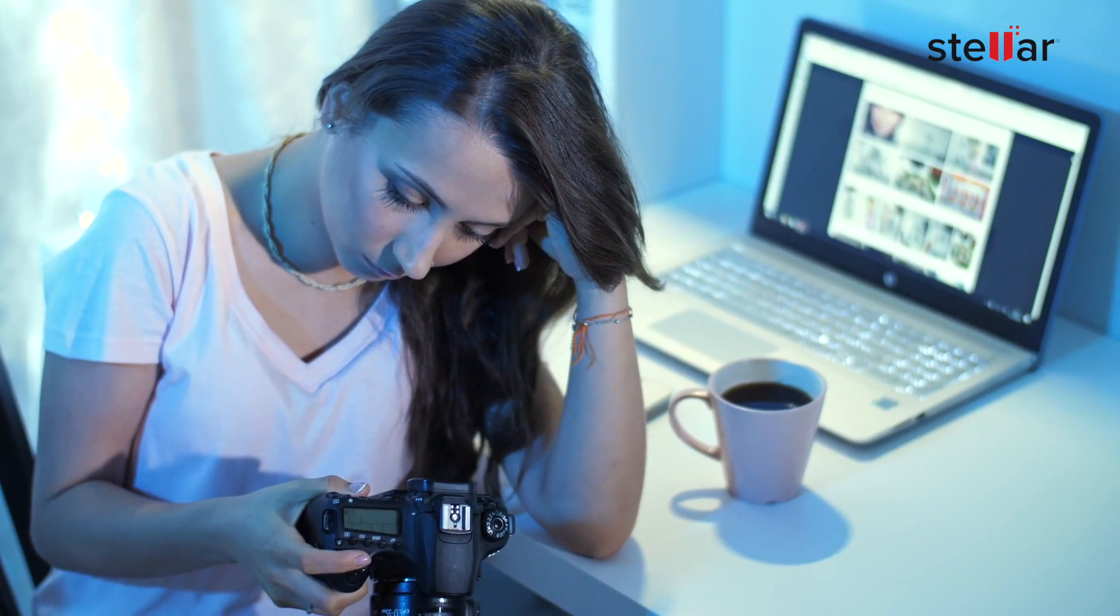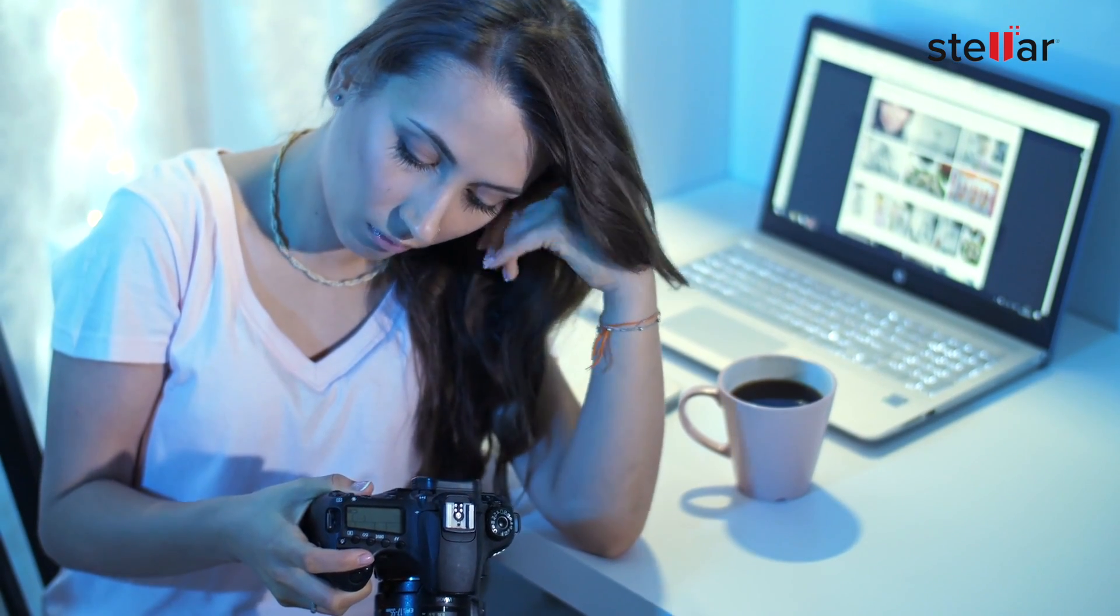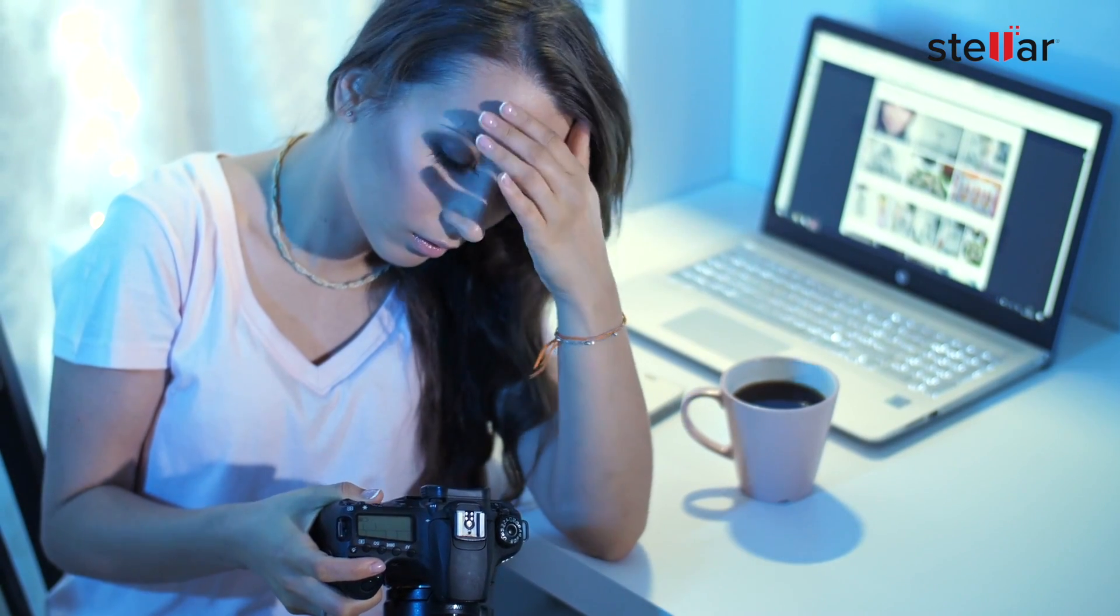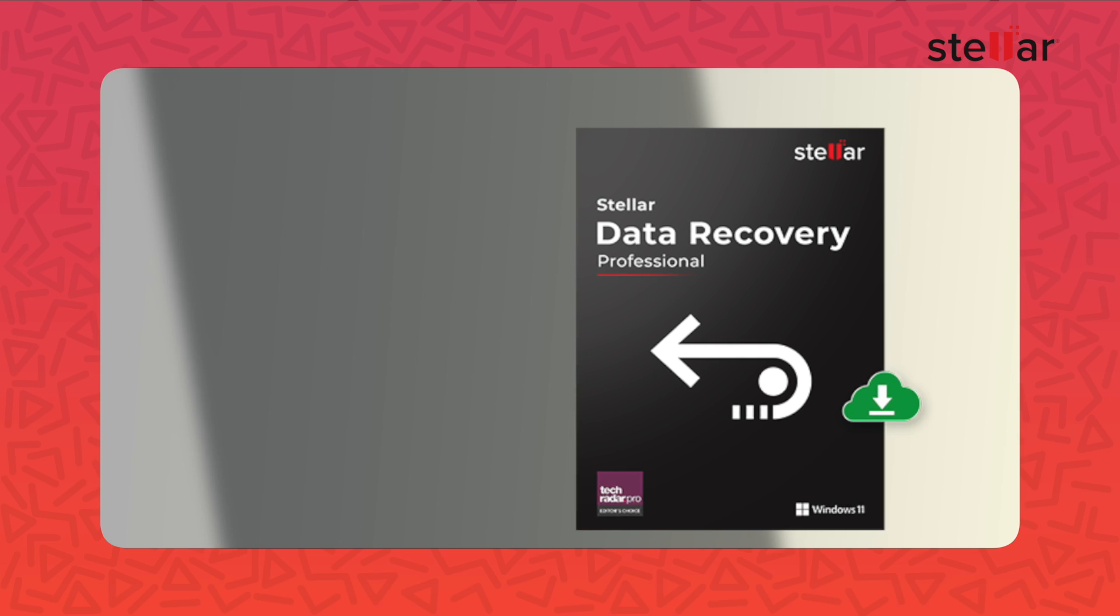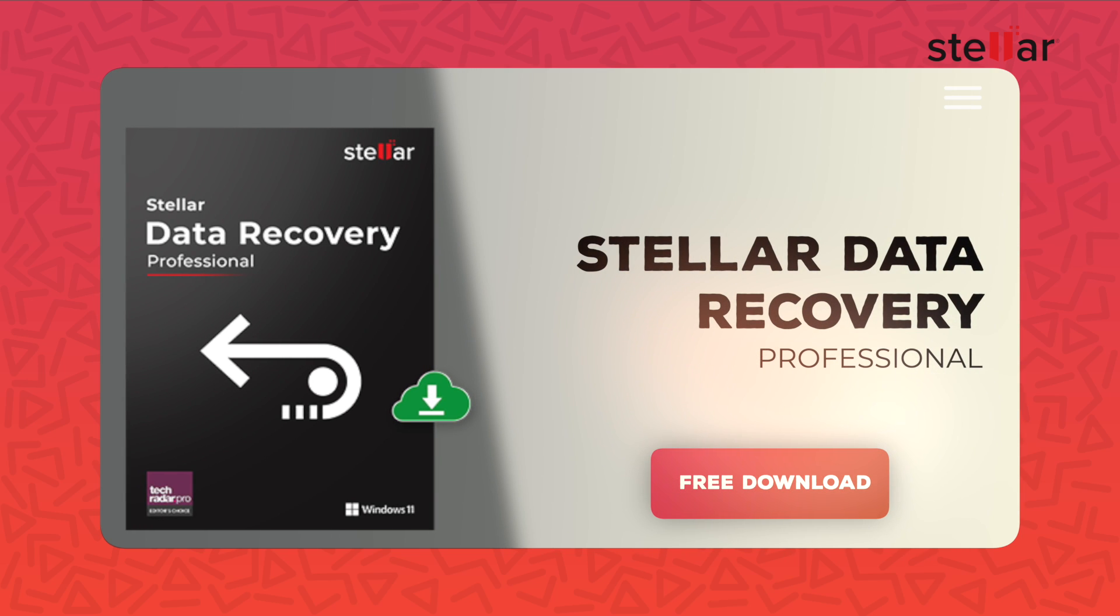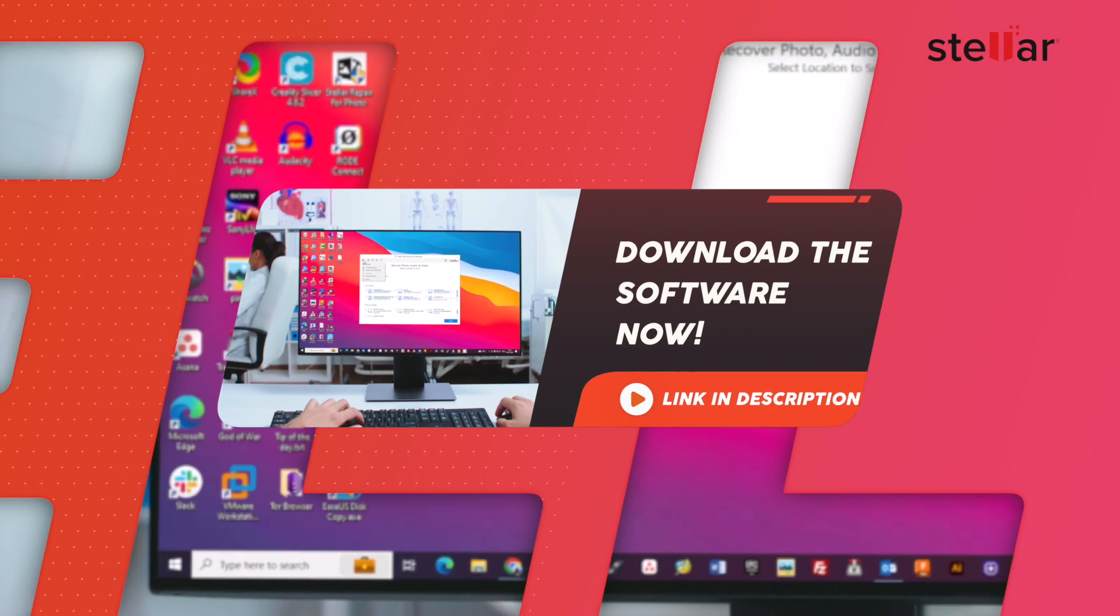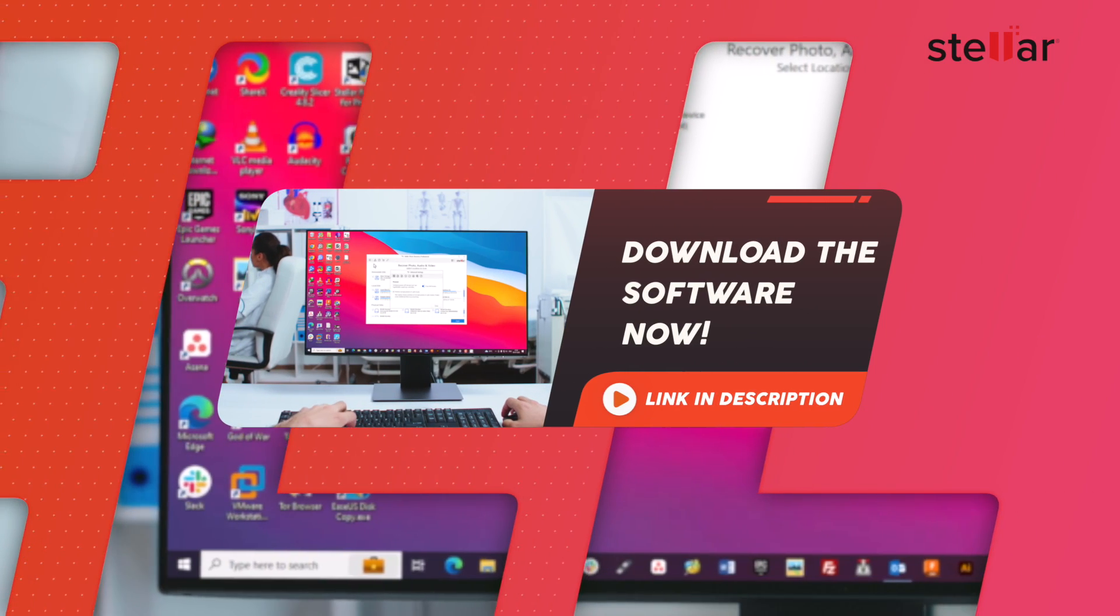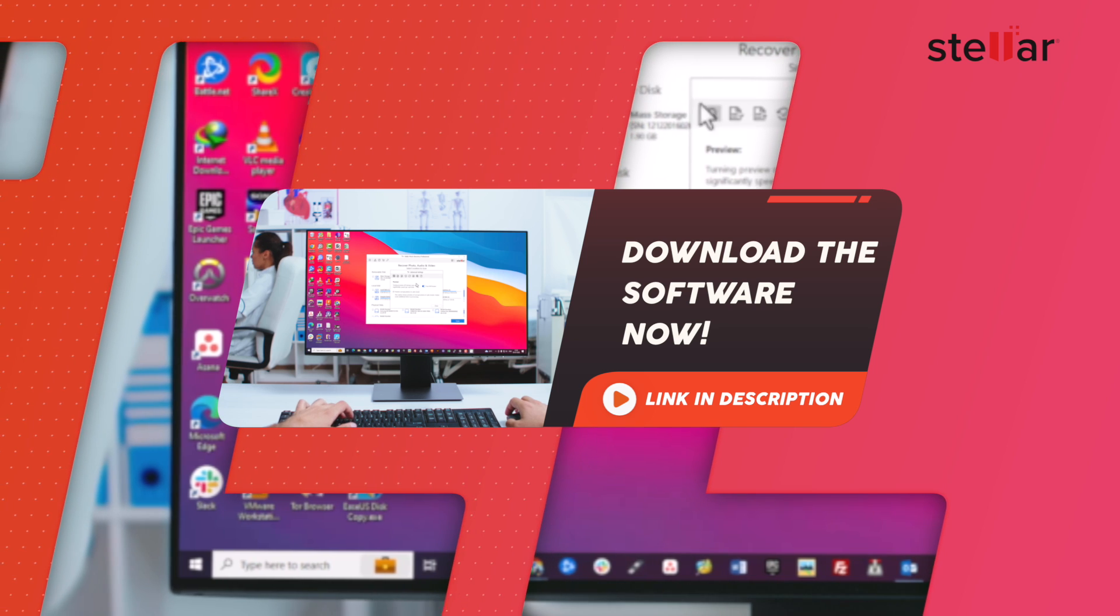In conclusion, data is invaluable, and losing it can be heartbreaking. But with Stellar Data Recovery Professional, you have a reliable solution to recover your deleted or lost files. You can find a link to download Stellar Data Recovery Professional in the video description below.